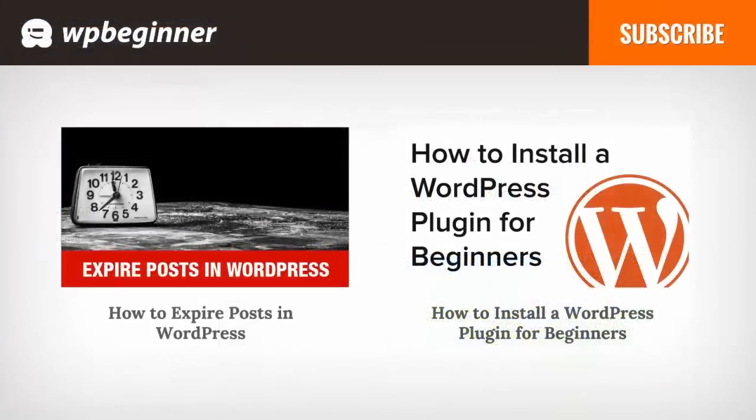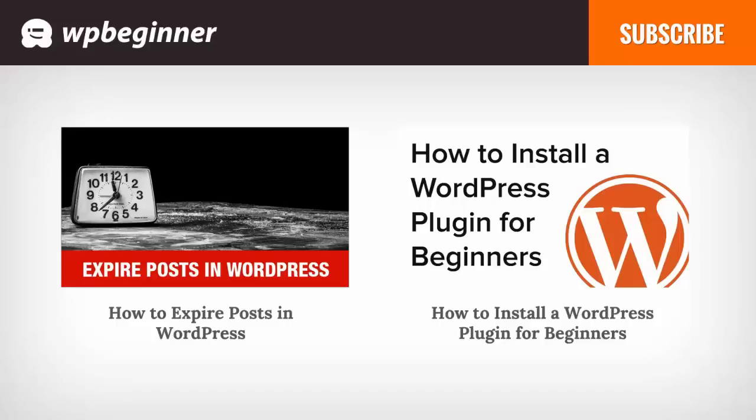I hope you liked this video and found it helpful. If you did, click on the like button below and leave us a comment. If you want to receive more helpful videos, don't forget to subscribe to our channel and check out WPBeginner.com for more useful information on WordPress.